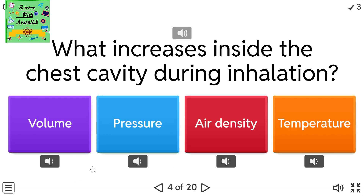What increases inside the chest cavity during inhalation? A) Volume. B) Pressure. C) Air density. D) Temperature.